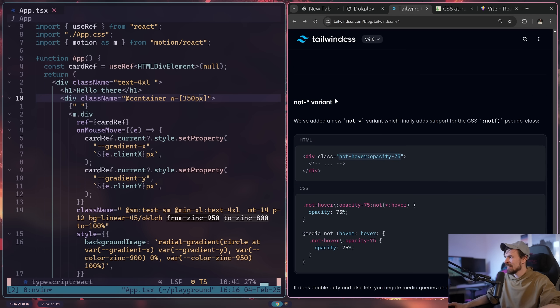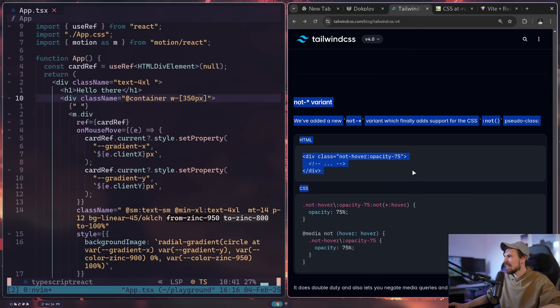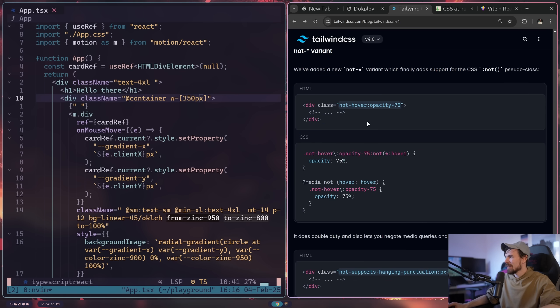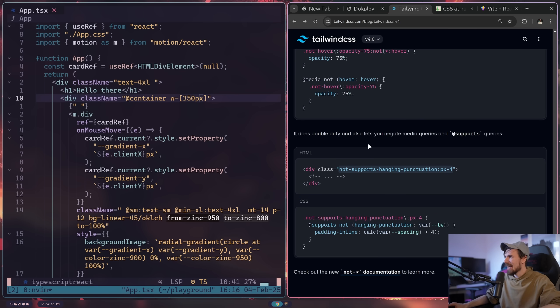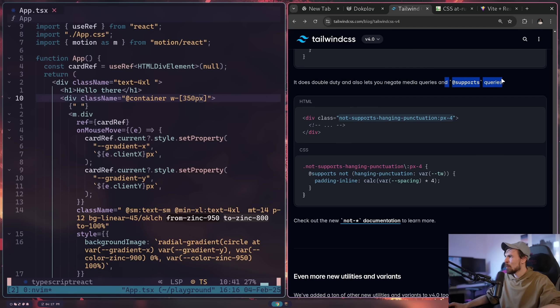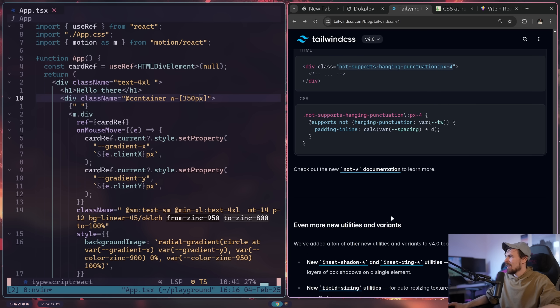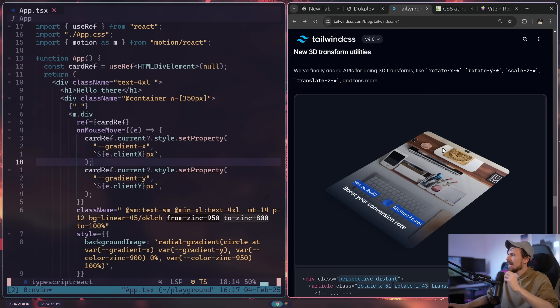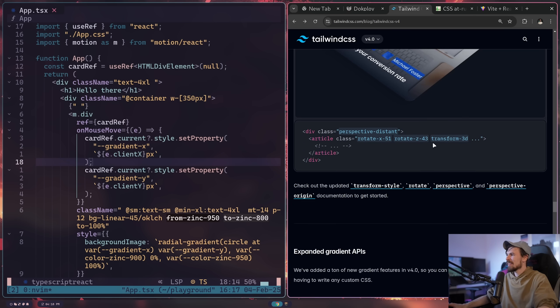Other than that, there's a couple of little tidbits here and there, like the not hover. That's pretty cool one that they added. We also have the supports, which is pretty cool to check if a style is supported by the browser that you're currently on or not.